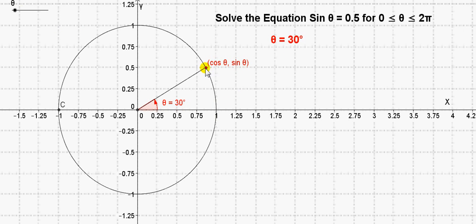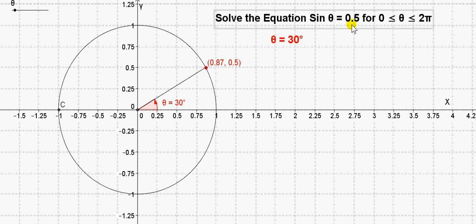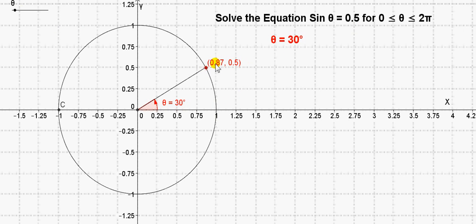So let's see what these coordinates are. You can see that the sine of 30 is 0.5, as we already know. The cos of 30 is 0.87. Now we're not interested in the x value of this point, only the y value. So we're interested in points whose y value is plus 0.5.